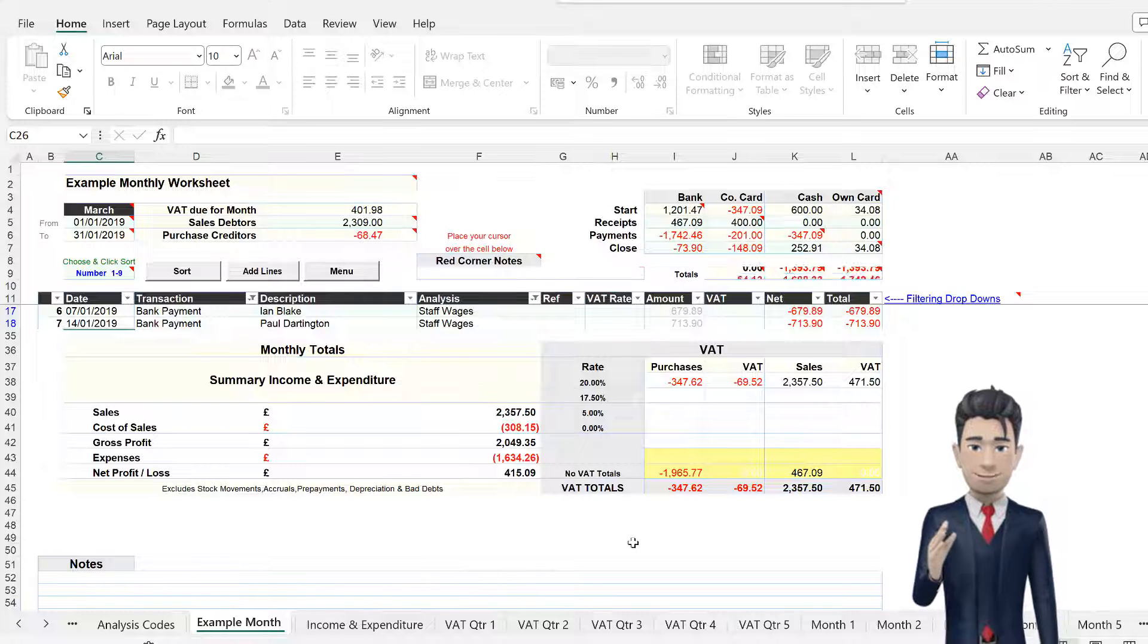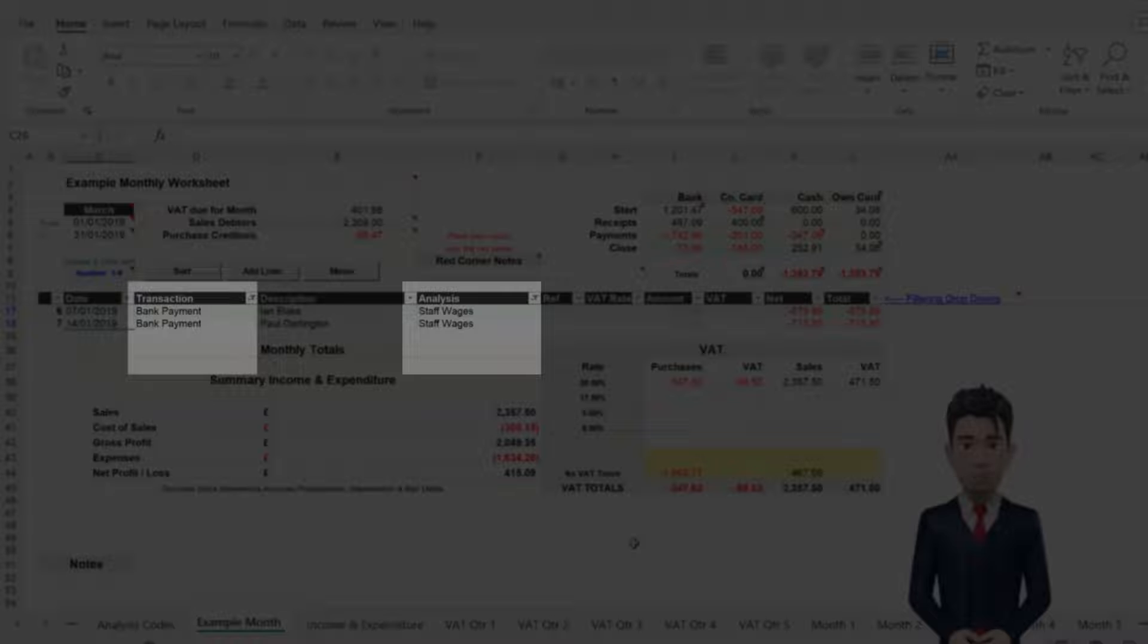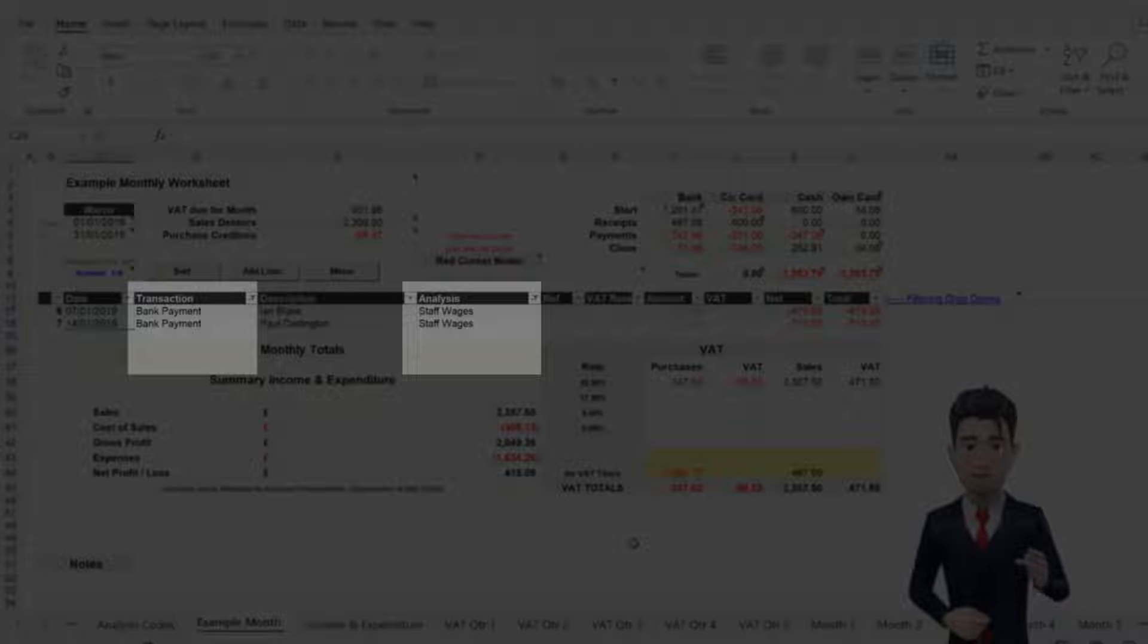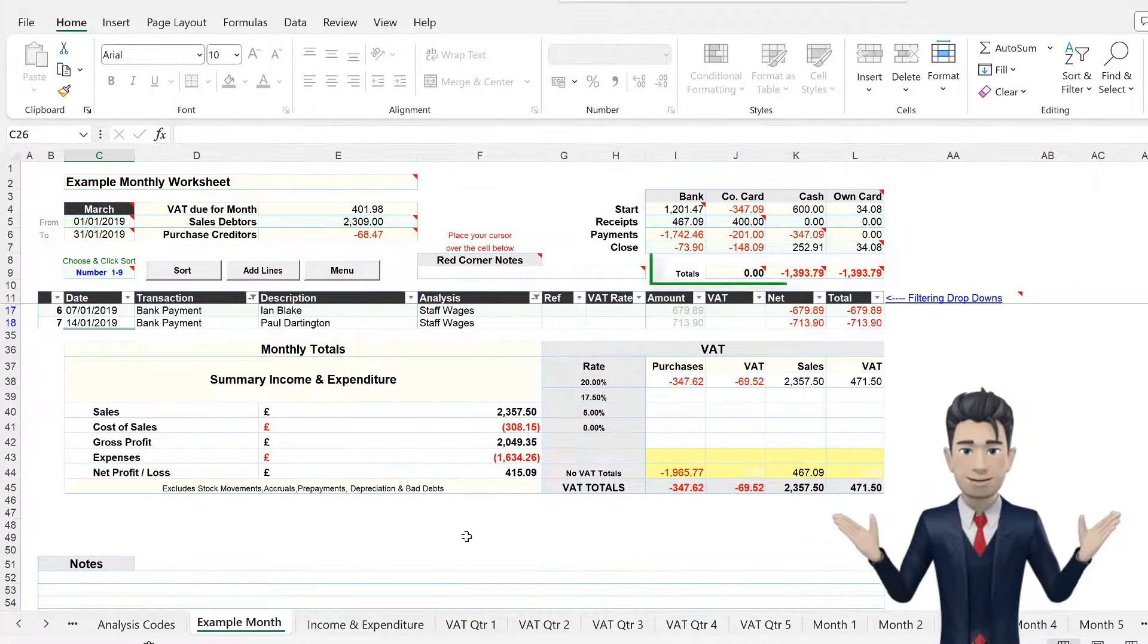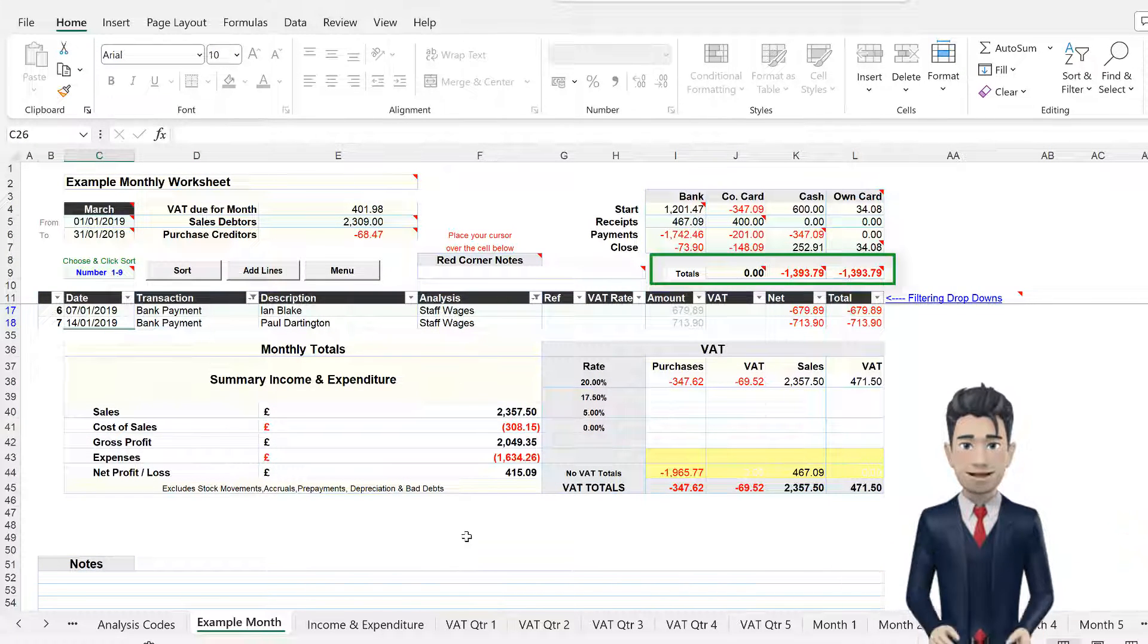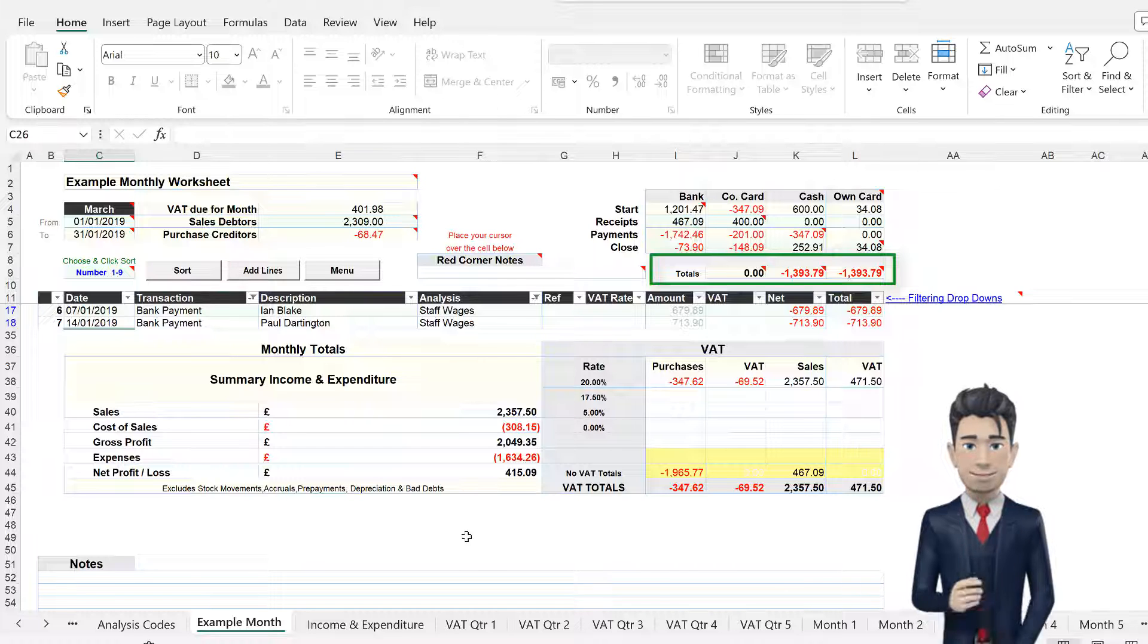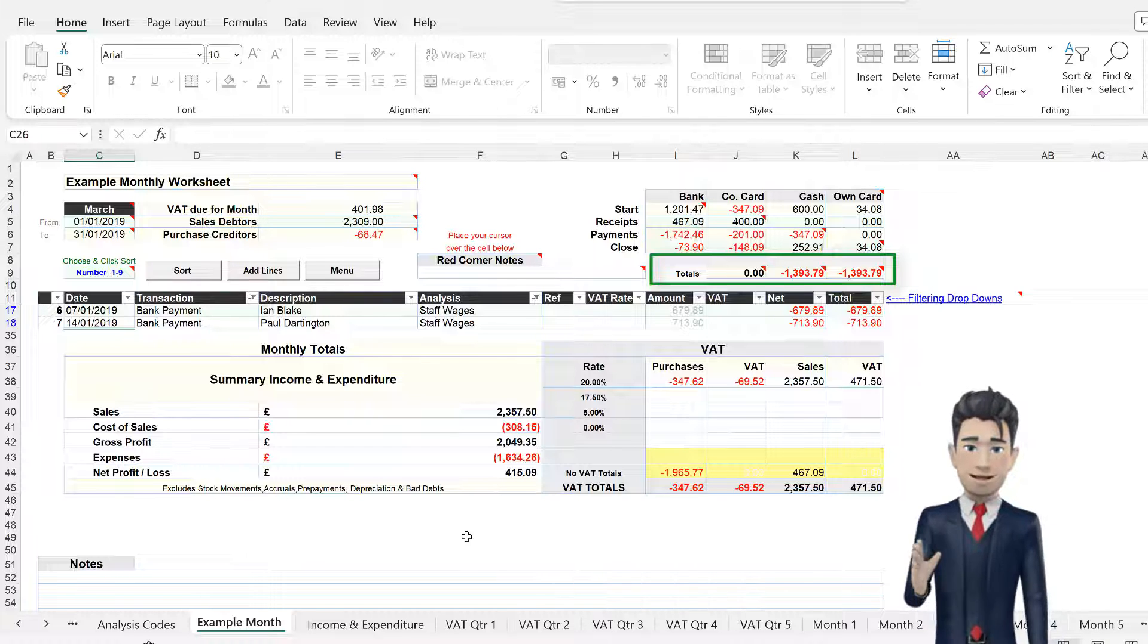The Data Entry section truncates once again to highlight only transactions that are bank payments and that are analyzed to staff wages. The Total section on the dashboard shows the total for gross, tax, and net values of the filtered values.